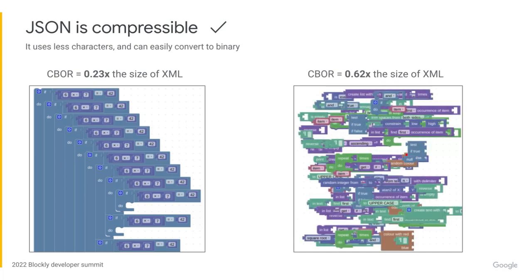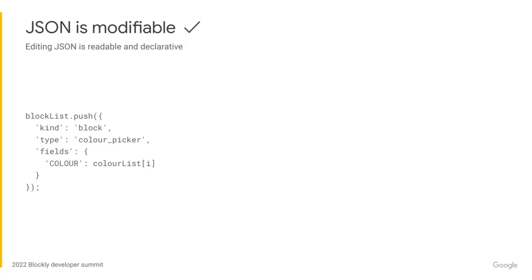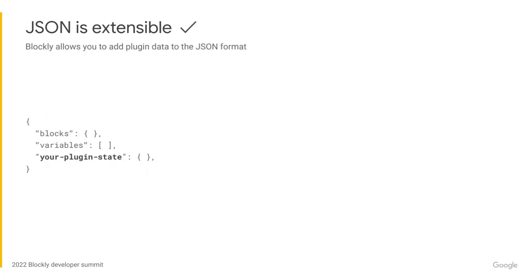Depending on the contents of the workspace state, converting to binary can give you great reductions in save file sizes, especially as compared to XML. Secondly, JSON is modifiable. It is easy to read manually and to write programmatically. And lastly, JSON is extensible.